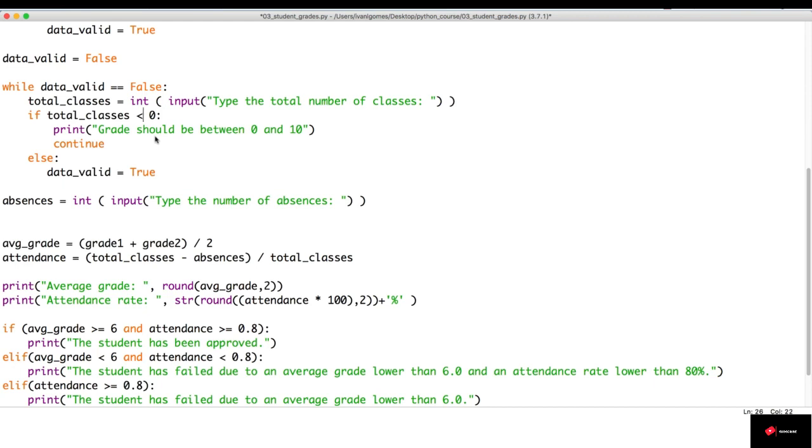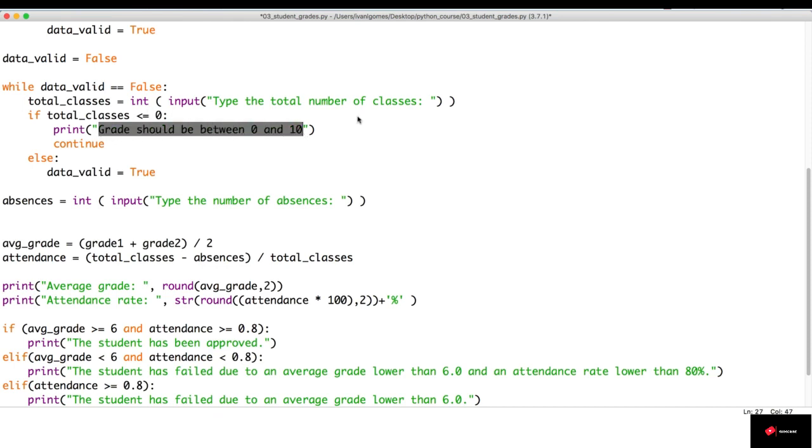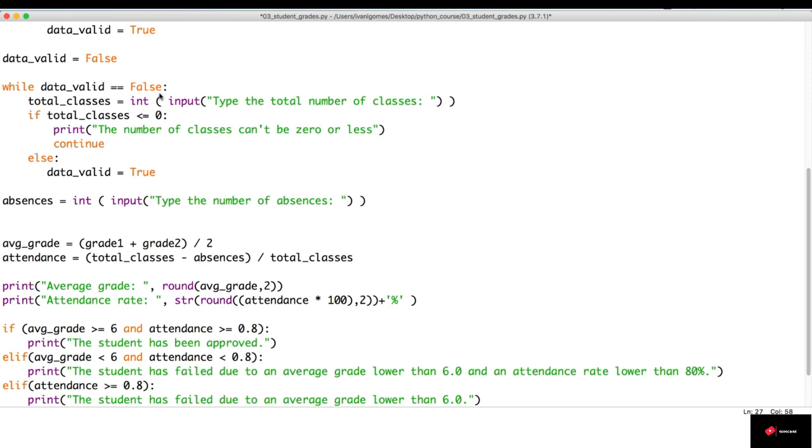But we won't put any limitation for the number of classes. Actually, this is going to be a bit different because we can't have zero classes. We can have a grade zero, but we can't have zero classes. So, this is going to be less than or equal to. In this case, we're going to tell the user the number of classes can't be zero or less.